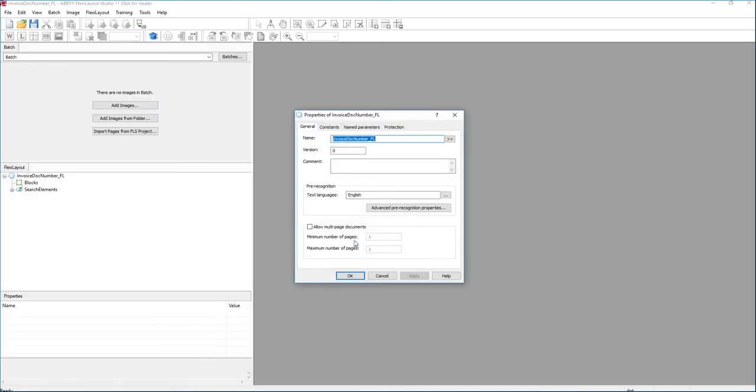Now the software is going to create it. We want to make sure that we follow the next steps very importantly. The first step is we want to allow multiple pages and we want to allow that one, two, INF or infinite number of pages or infinity there.